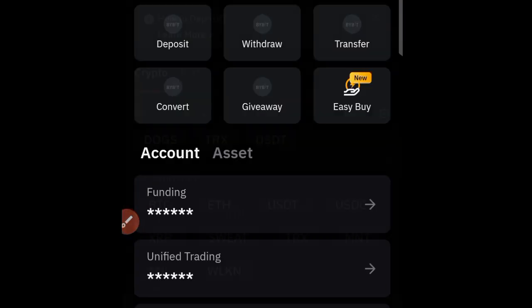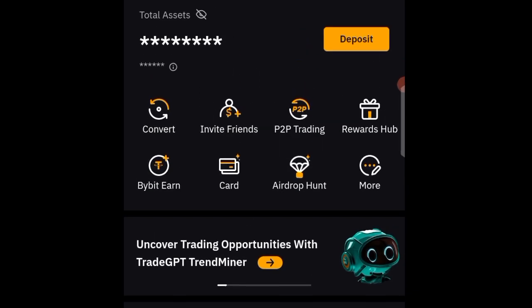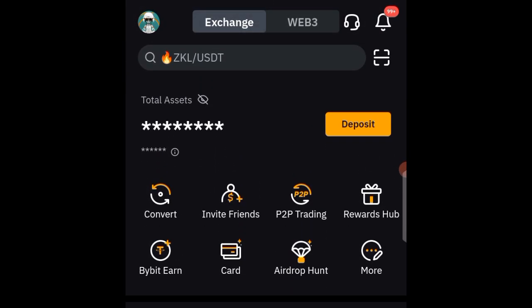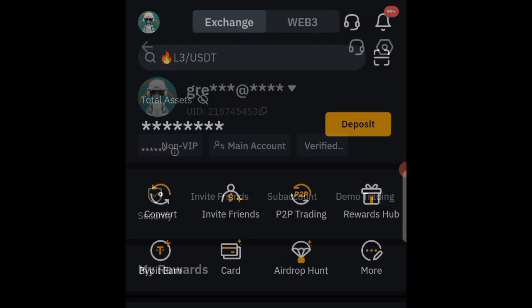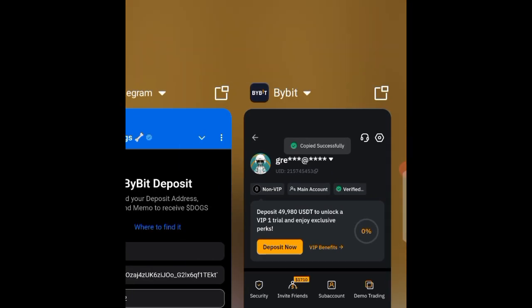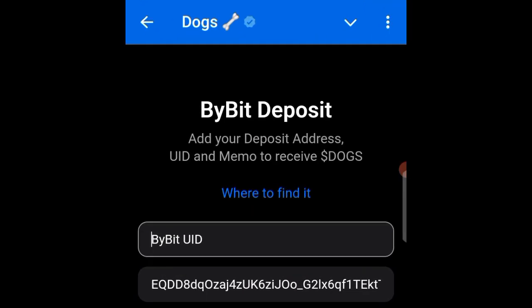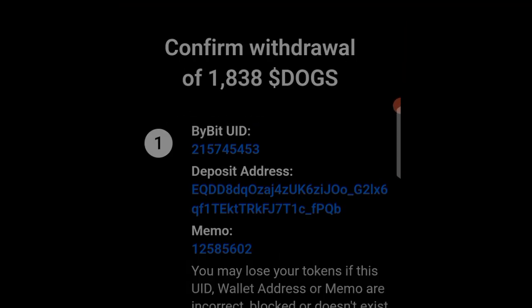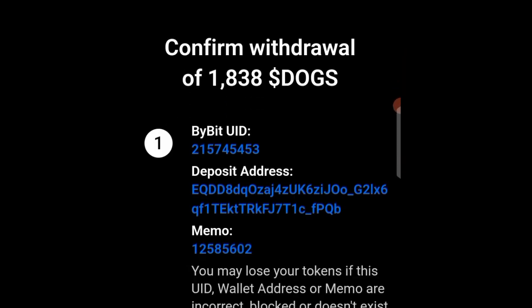Now go back to the Bybit interface. At the top left corner you can see your profile. Tap on it — this shows your UID. Tap on it to copy your UID, then come back to the airdrop app and paste it into the UID field. Then click Sign or Confirm.